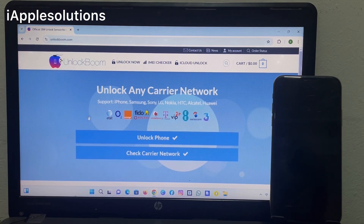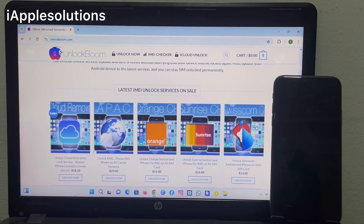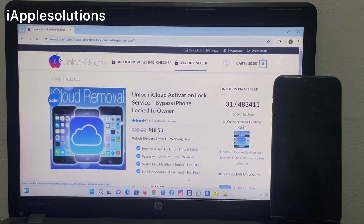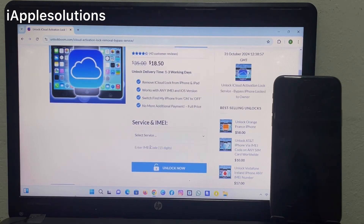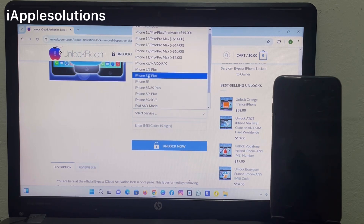You can see you can unlock any carrier locks for iPhone and Samsung, and unlock iPhone and check carrier. Simply select the first tool: Unlock iCloud Activation Lock Service — bypass iPhone locked to owner, remove iCloud.